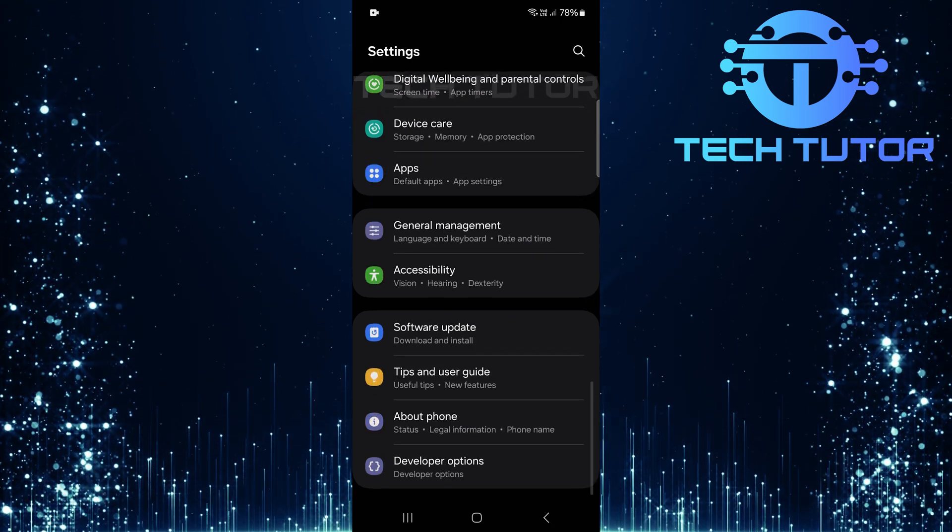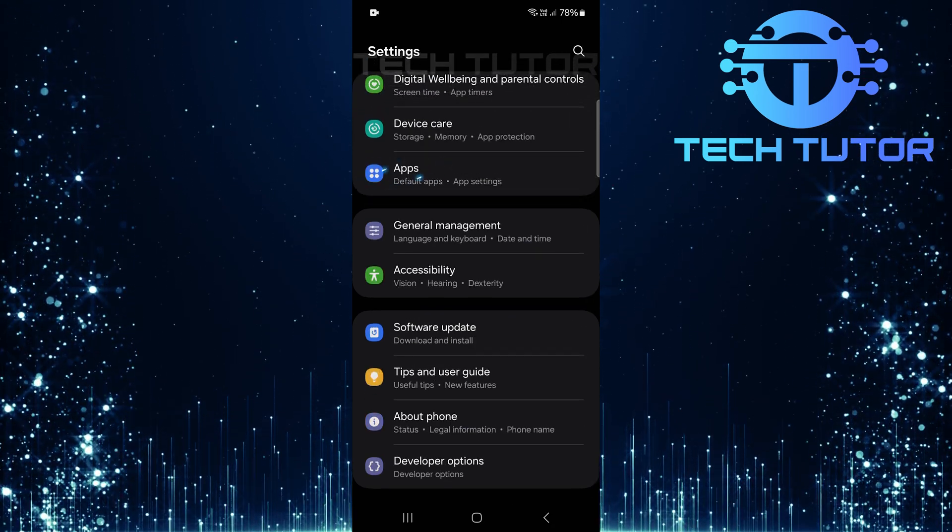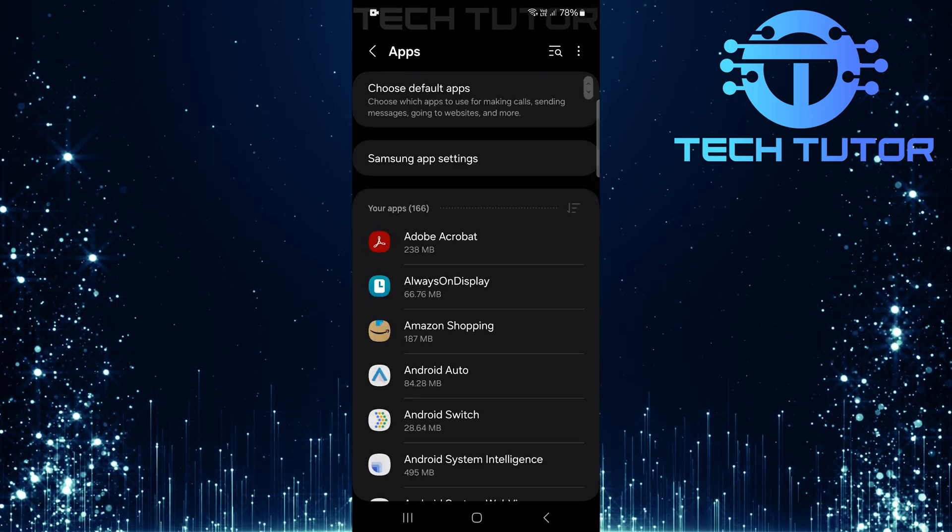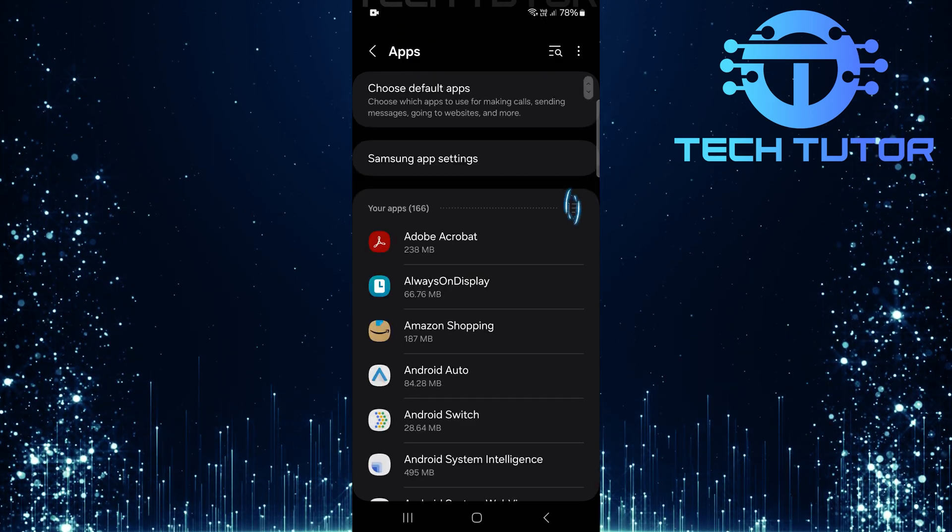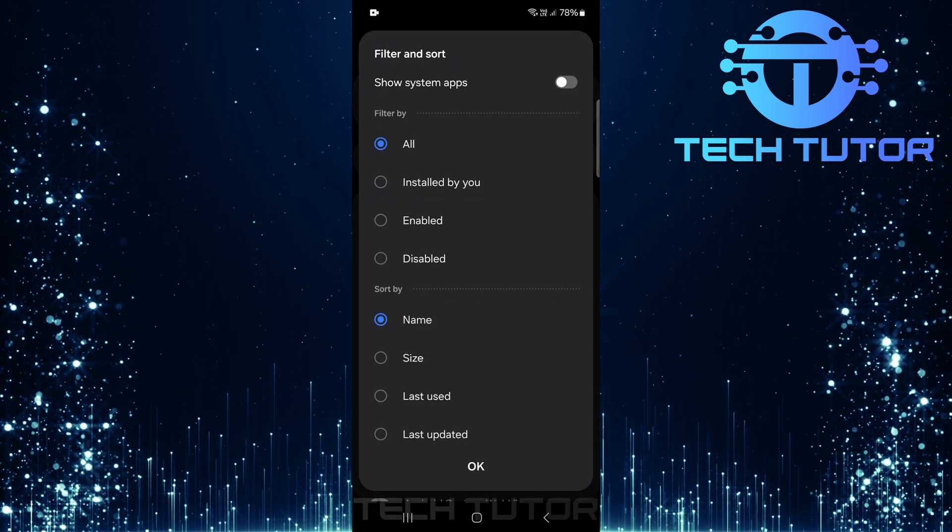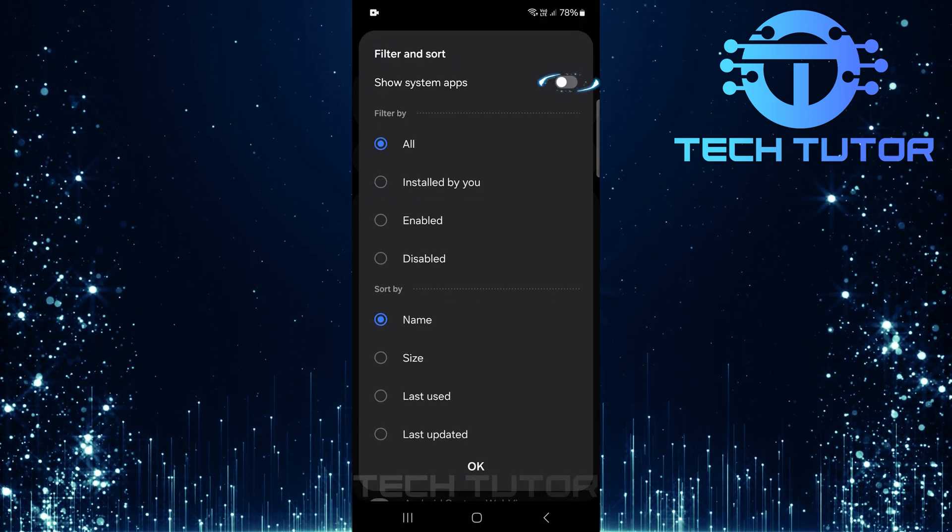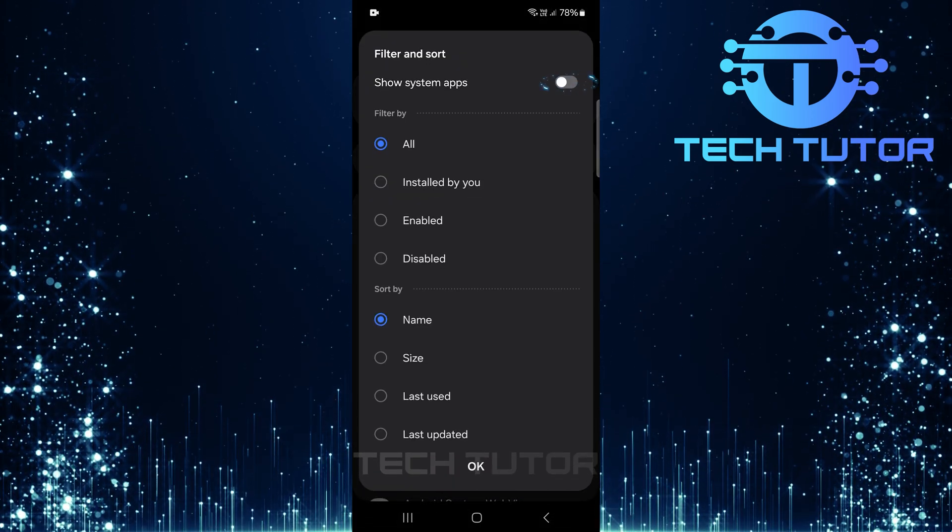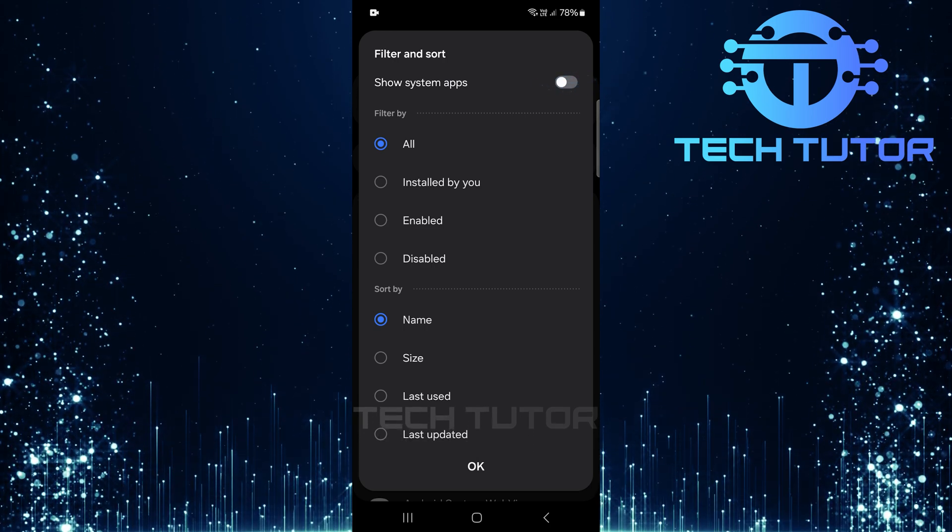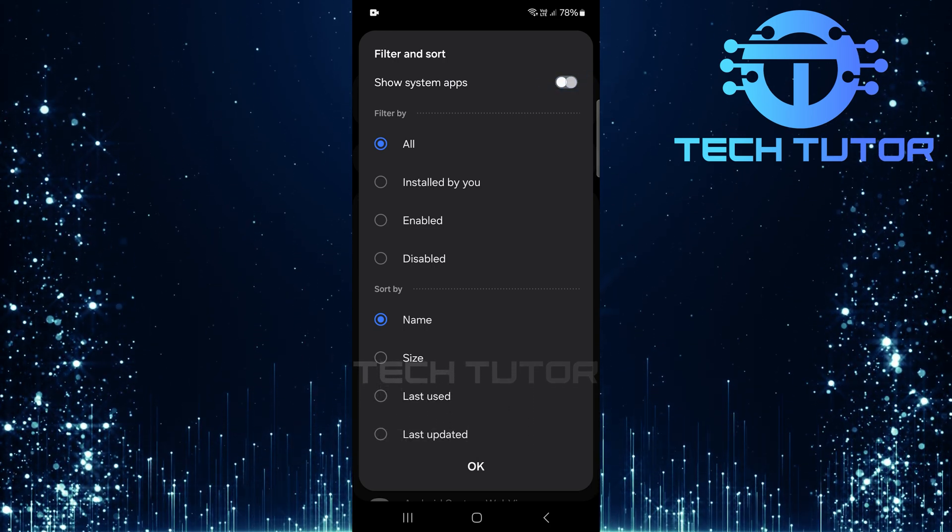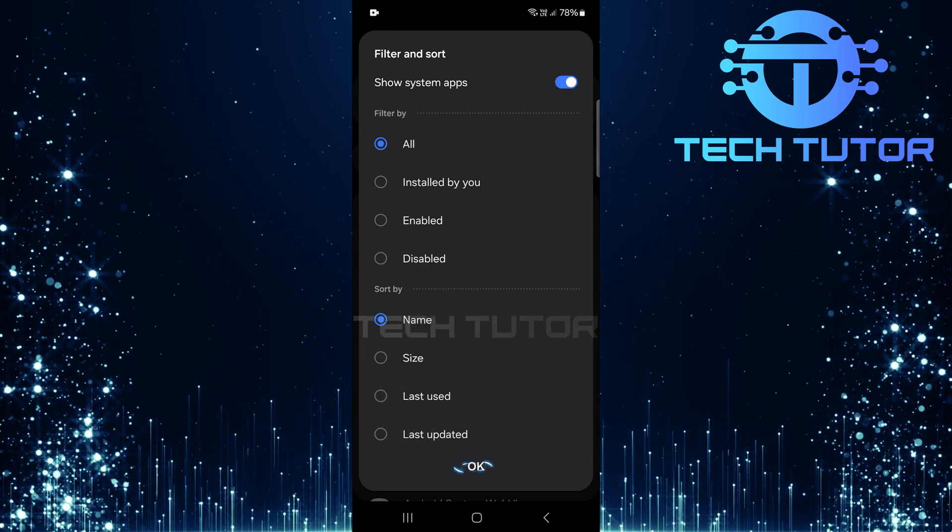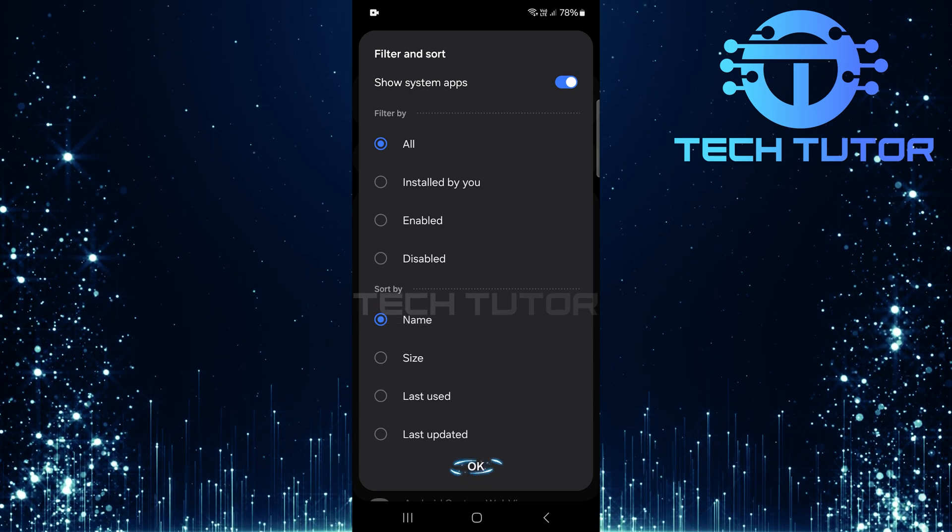Scroll down until you find apps and tap on it. Next, tap on this button. Then toggle on the switch next to show system apps so that hidden applications become visible. Tap OK to close this window.